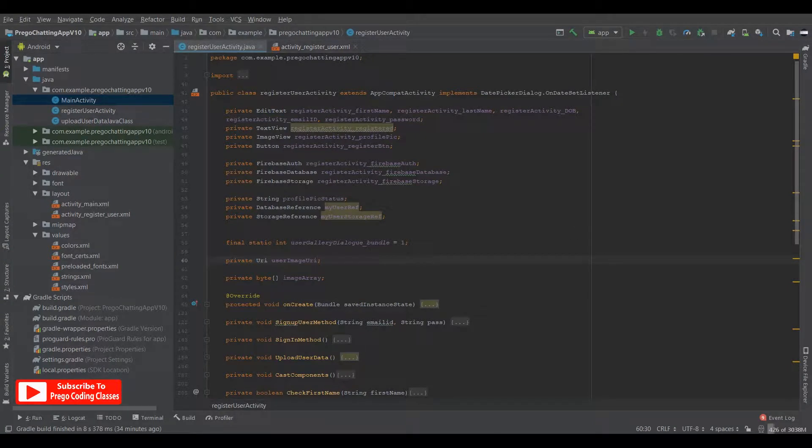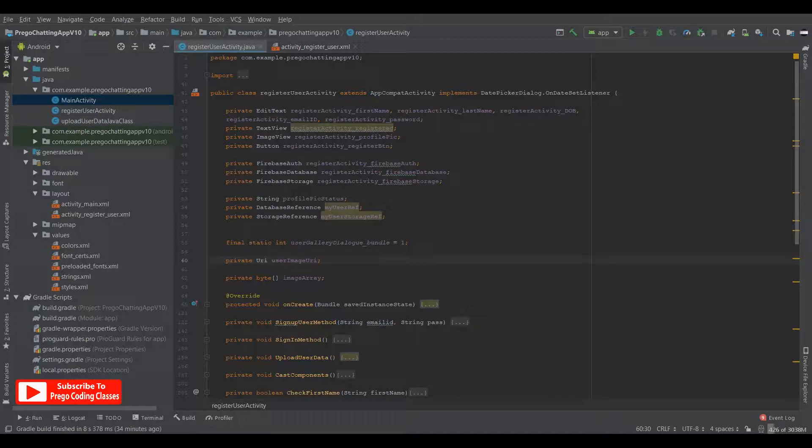Hello and welcome to Prego Coding Classes, this is Ambar Roy. You are watching how to make a chat app in Android Studio part 6. And in this video I will teach you how to code the main chat activity.